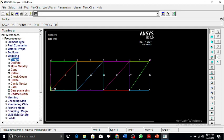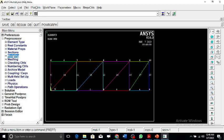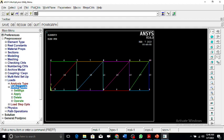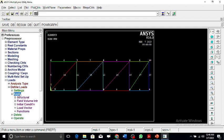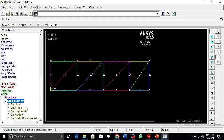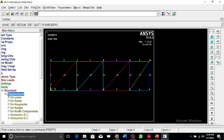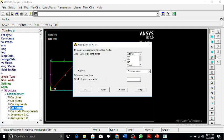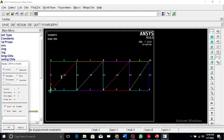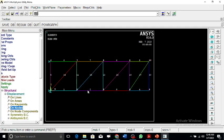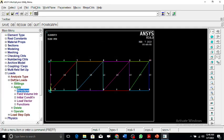Now we go for the loads. Define loads, apply structural displacements on the nodes. This is going to be all degrees of freedom set to zero, and the other one is going to be along the x direction. This has been done.